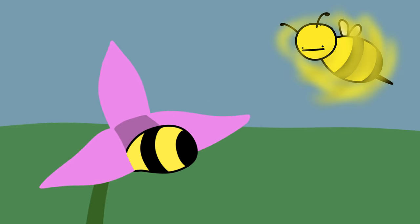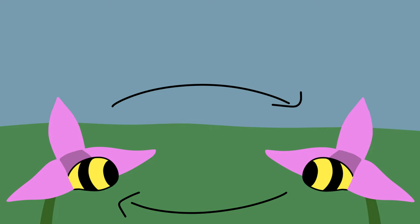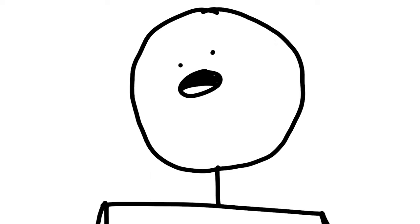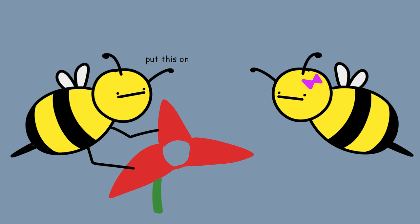A few minutes later, he finds another one of these orchids. And I would be lying if I said that he'd learned from his previous mistakes. And so pollen gets transferred from one flower to another, and the mating process is complete. For the orchid, that is, all the bee got were crippling blue balls and definitely a new fetish.